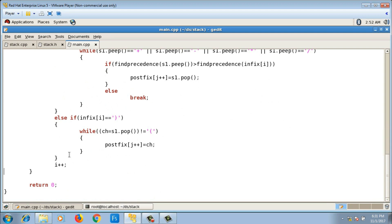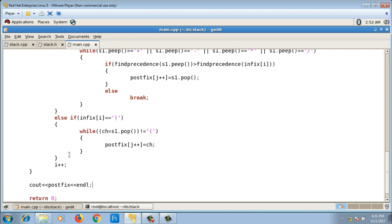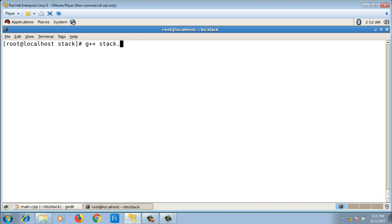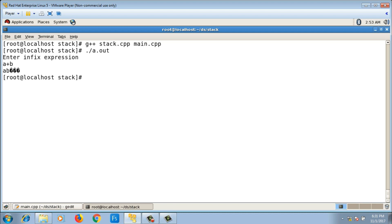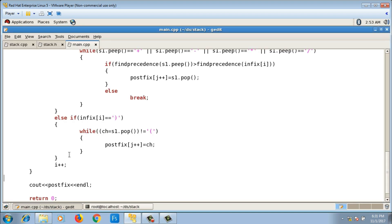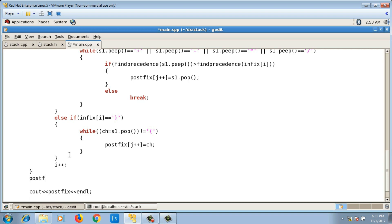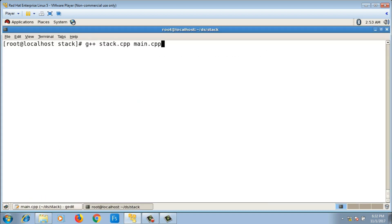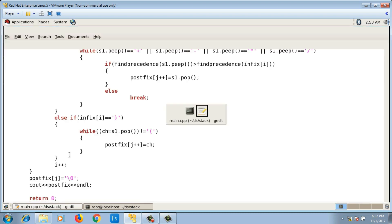The code is now complete. I print the postfix string, compile with g++ stack.cpp main.cpp, and run it. Input 'a + b' gives output 'ab' followed by some garbage — this is because I did not append the null character at the end. So before printing I add: postfix of z equals backslash 0. Running again with 'a + b' gives 'ab+' — but the plus is missing, something is still wrong.